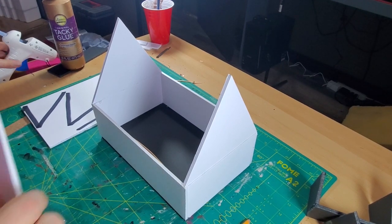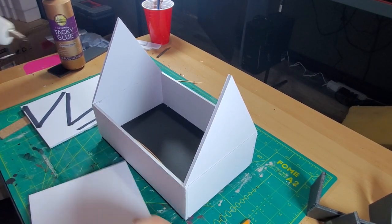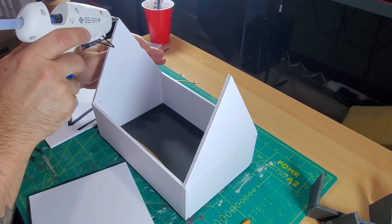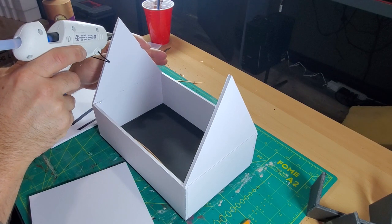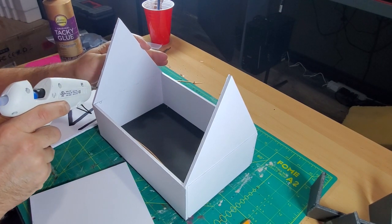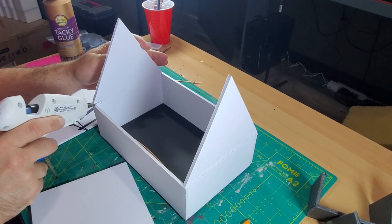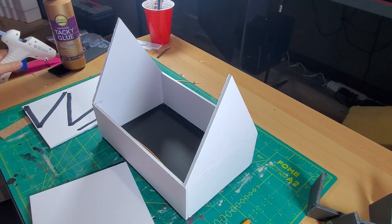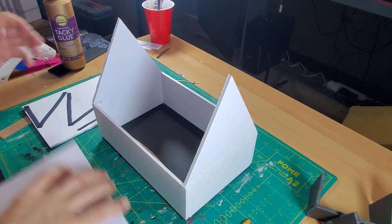Okay everybody, welcome back to part two of the Medieval Tavern. This project's been going swimmingly so far. So let's get right into it.